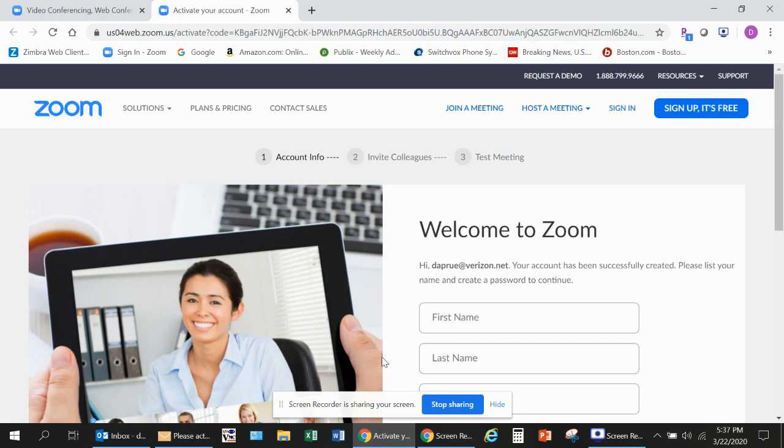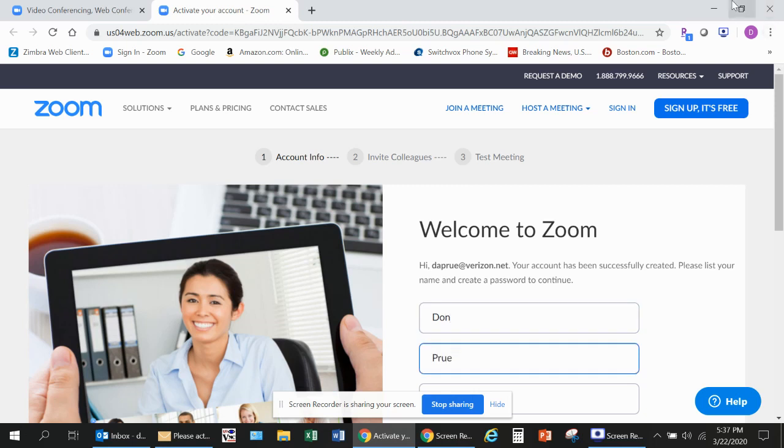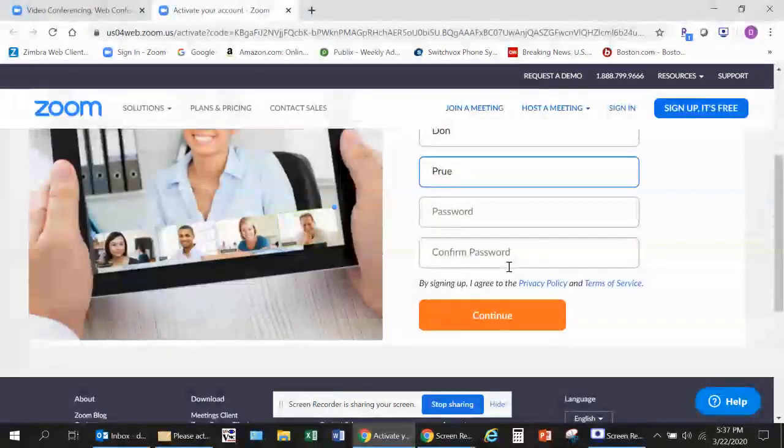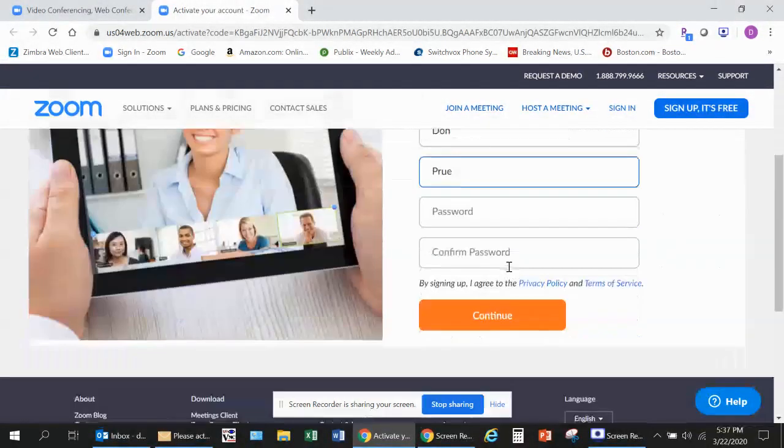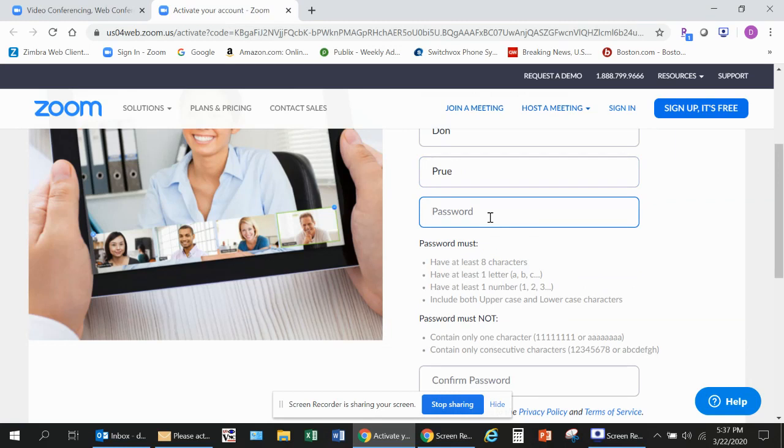This will allow you to complete your registration in Zoom. So you need to enter your first name, your last name, and now you have to set up your password. The password must be at least eight characters long, have at least one letter and one number. It actually has to have two letters because it has to have at least one uppercase and one lowercase character.